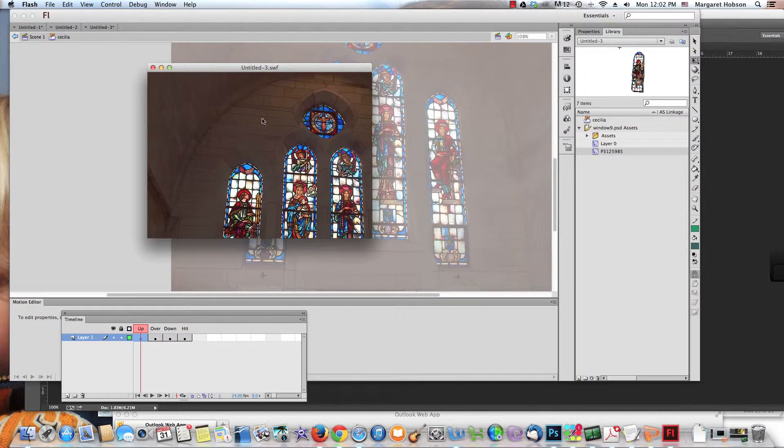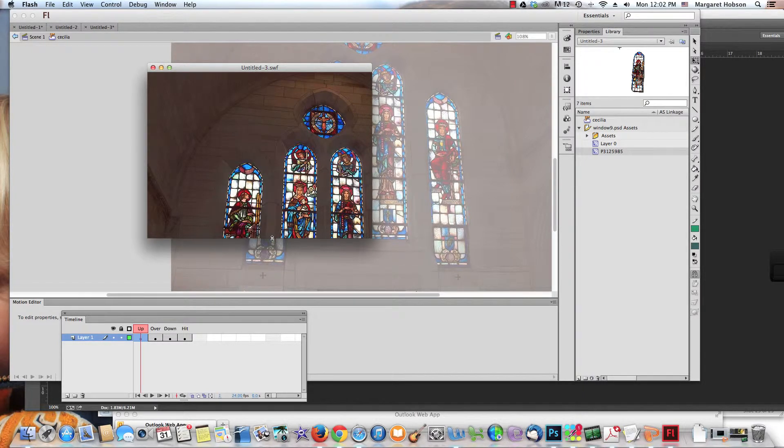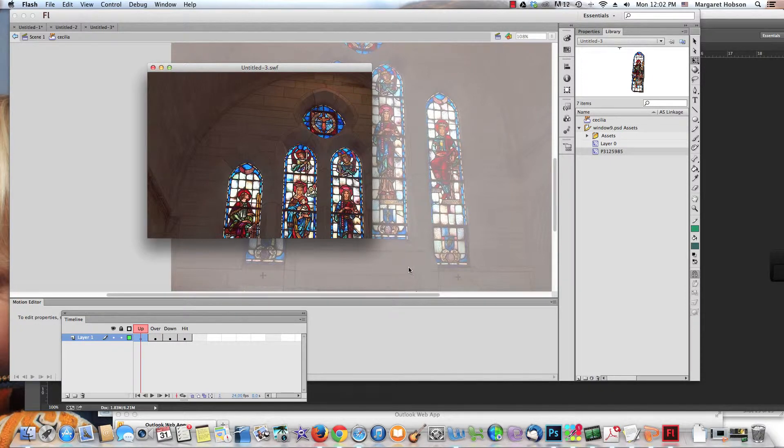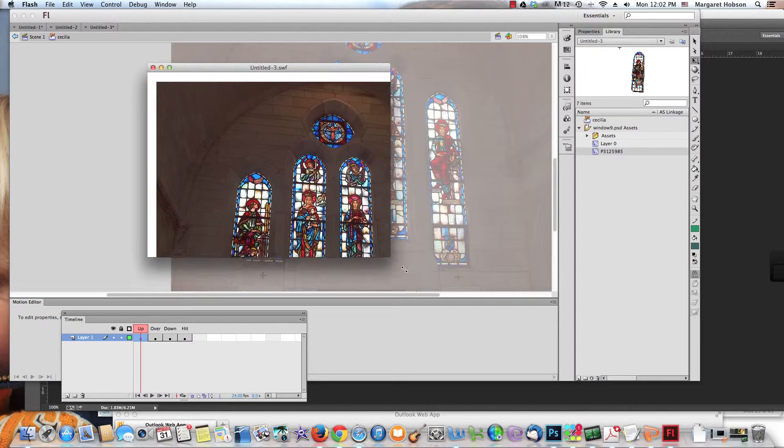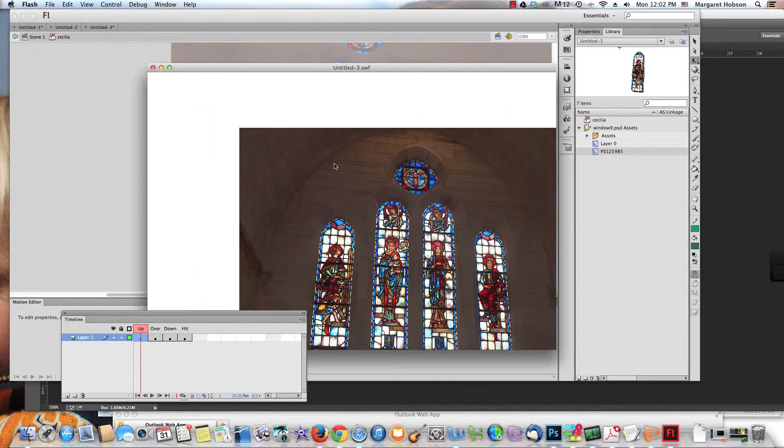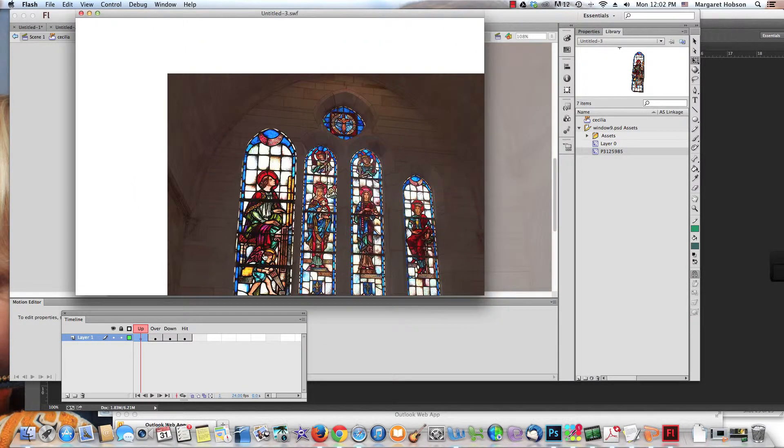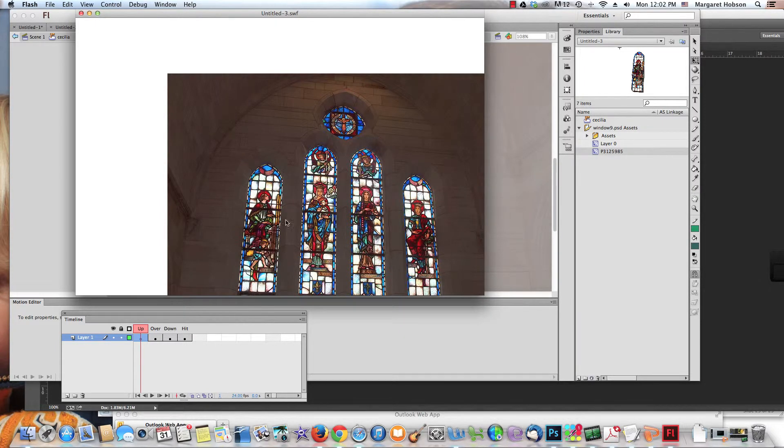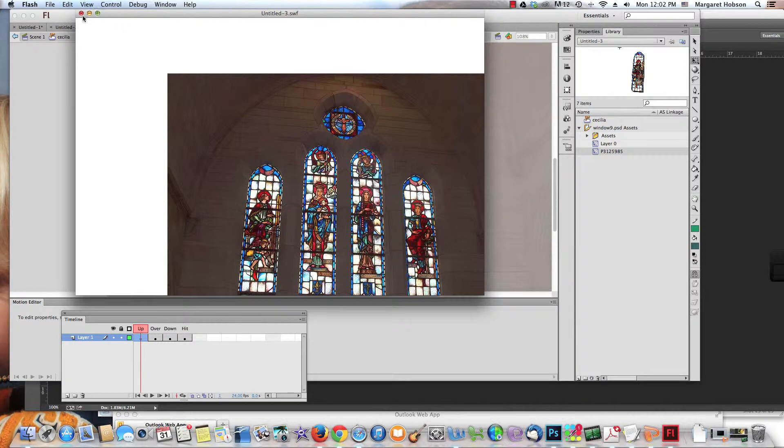Let's try that one more time. Control, Test Movie, Test. And now when I roll over it, voila! I can see the whole thing. I can work with how that's all happening, but there we have it: creating an interactive rollover.